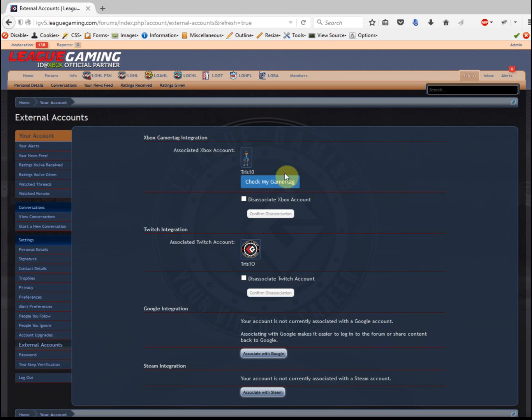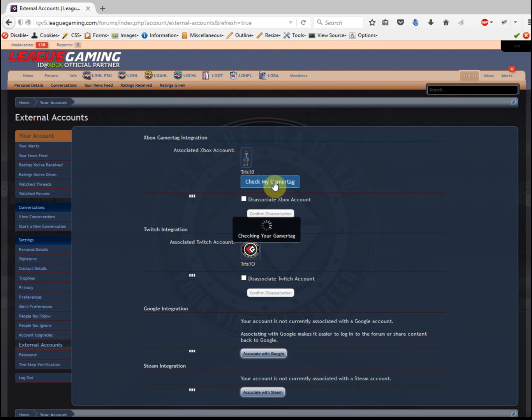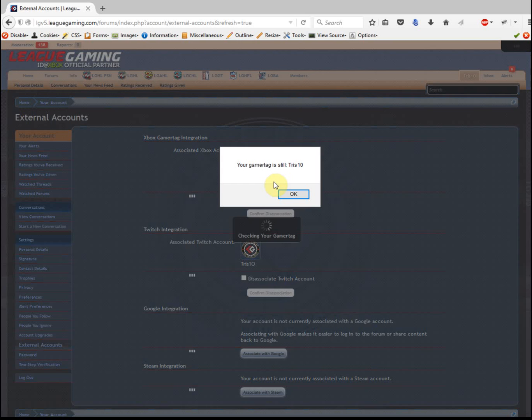If you ever change your gamertag, you can check it here. We do stuff in the background - if we ever notice you with a different tag, we'll change it for you automatically. But in case we don't catch that, you can click this and it'll check what your actual gamertag is.